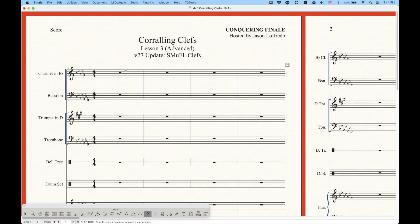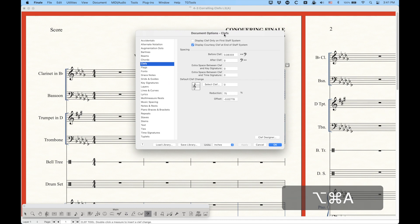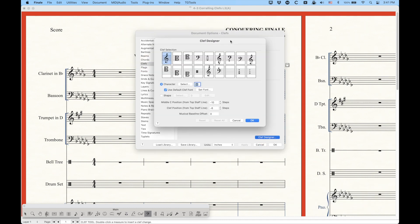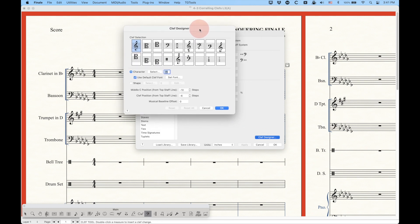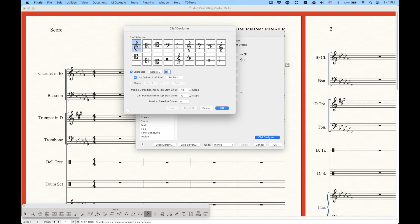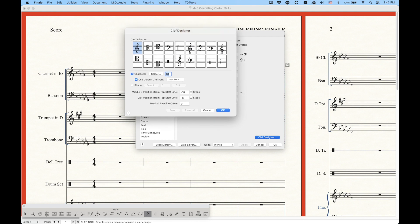So what I'm going to do is I'm going to go into my document options here under clefs and I'm going to go to the clef designer. Now as far as the number of clefs that we have access to within a single file, that has not changed in 27. So you have 18 clefs that you can choose from. This is the same even though there are tons more clefs that you can use within these clefs. We can only ever define 18 of them. So you're kind of limited in that regard.